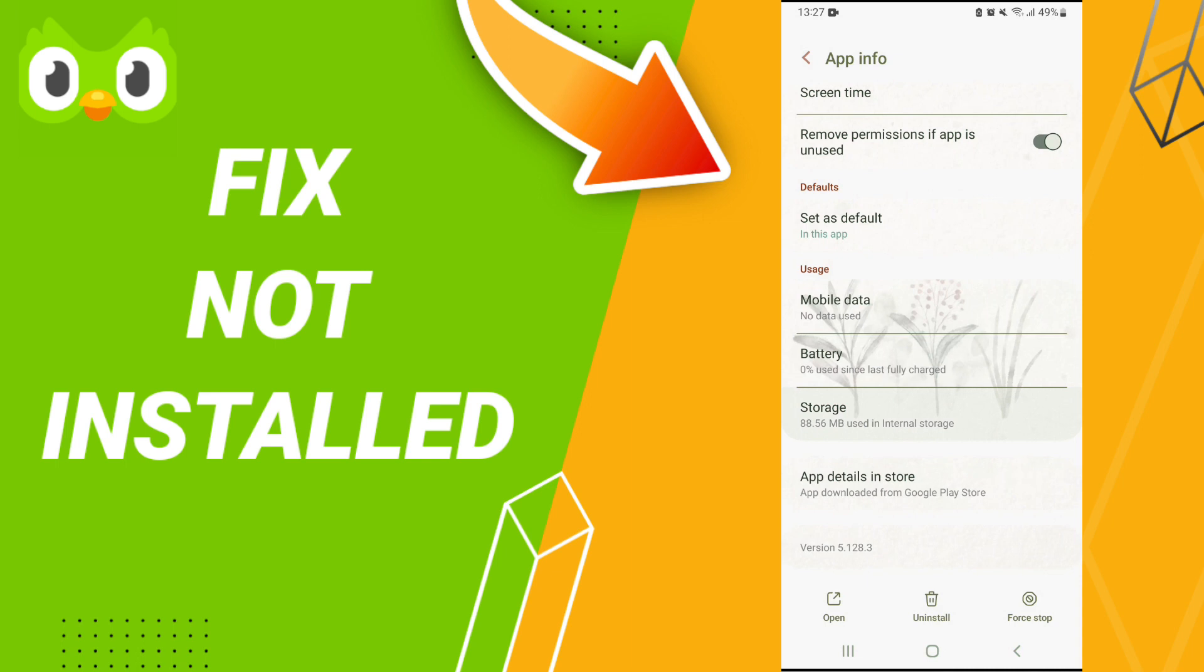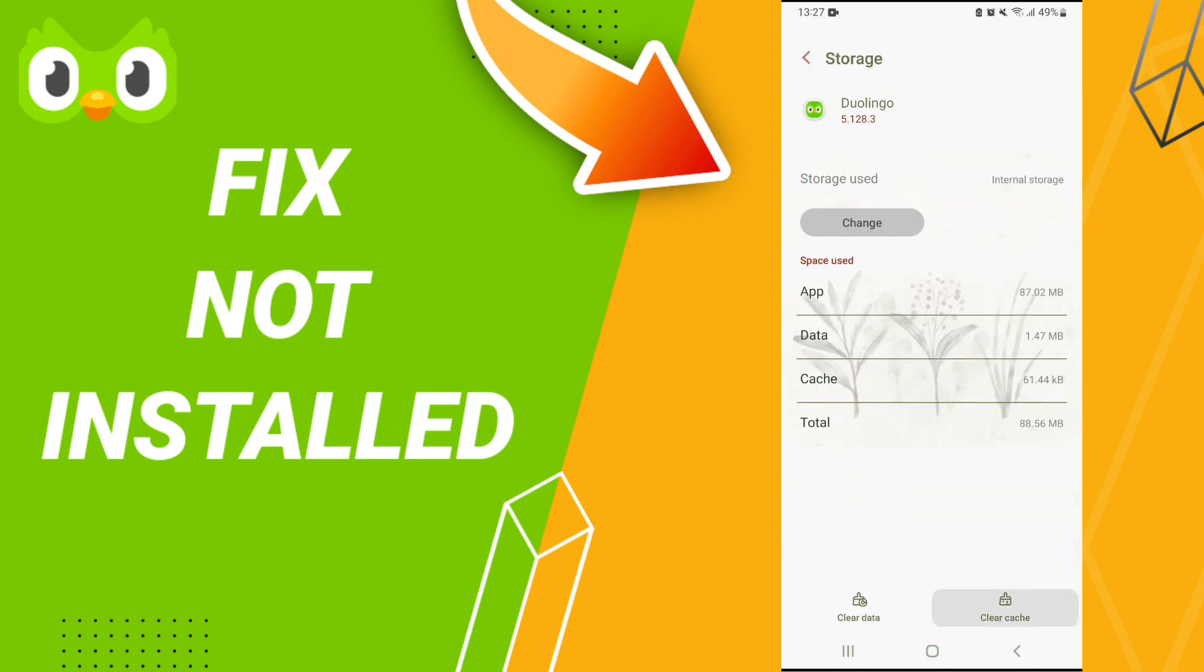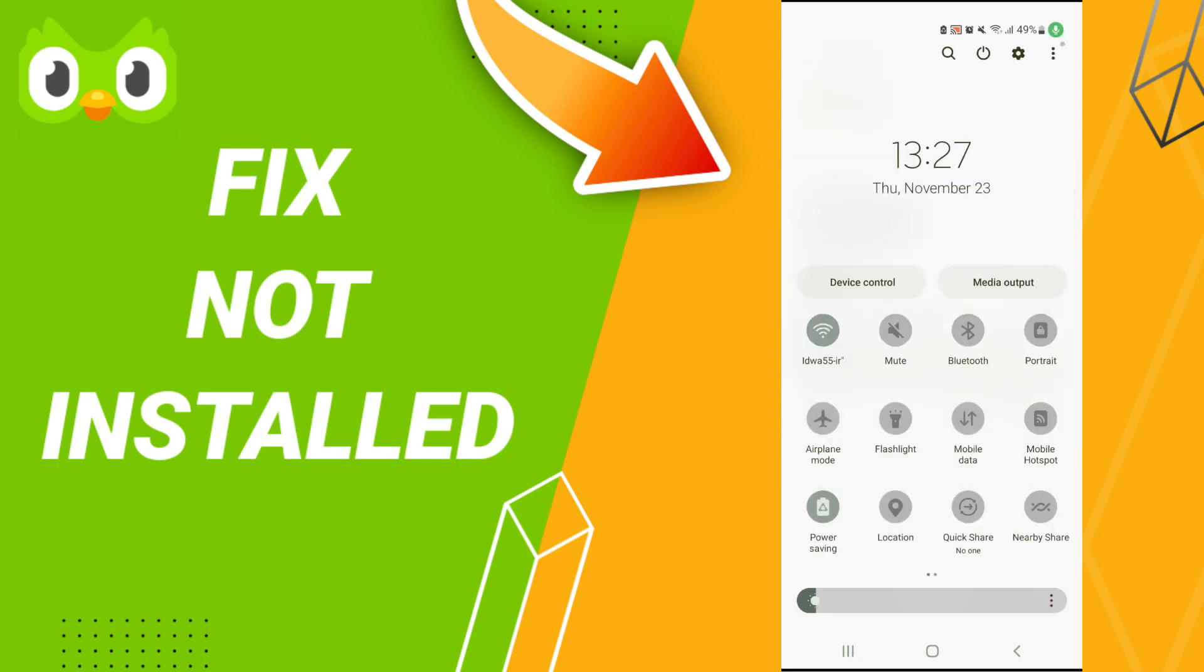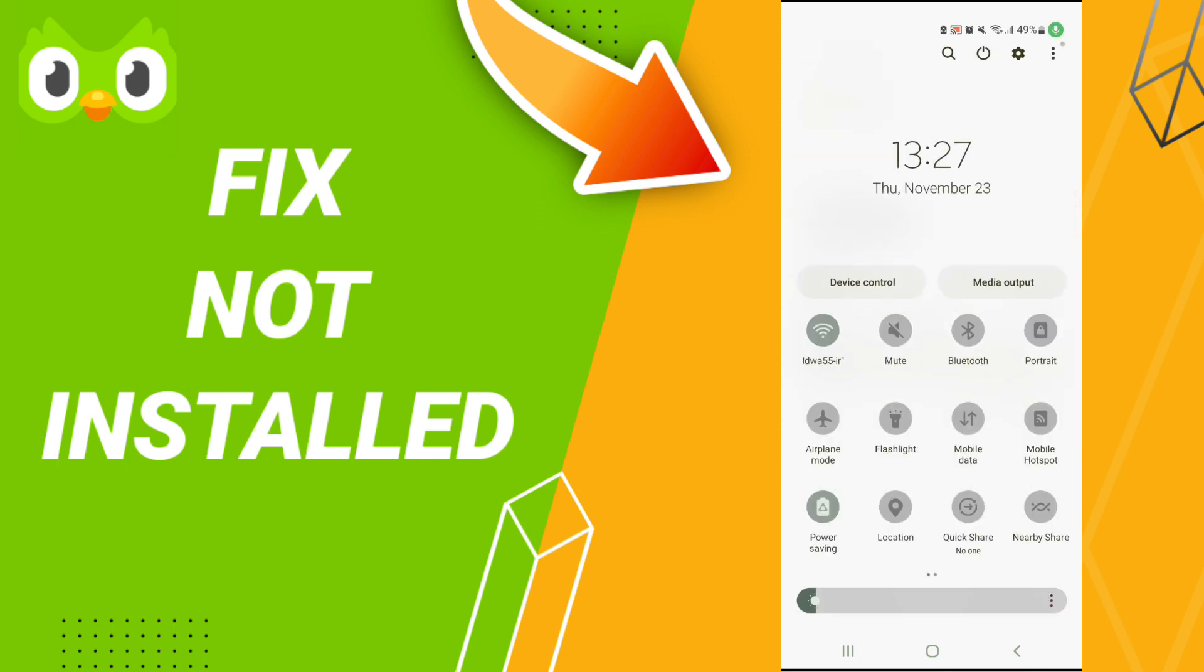Here we click Clear Cache. Don't click Clear Data because that can cause errors in your app. At the end, you can turn off your WiFi.